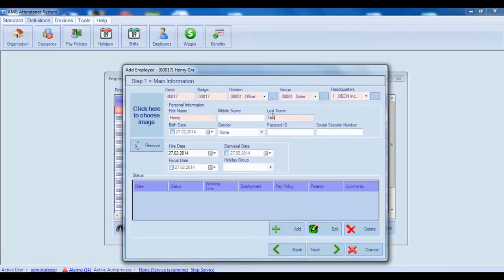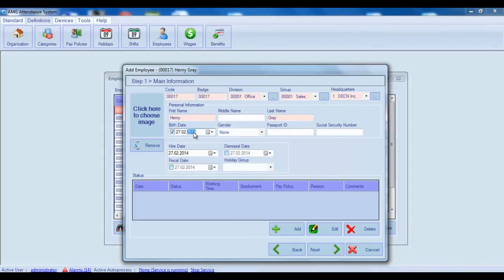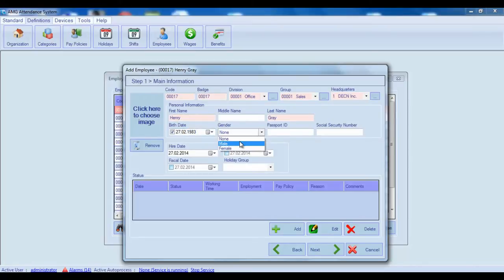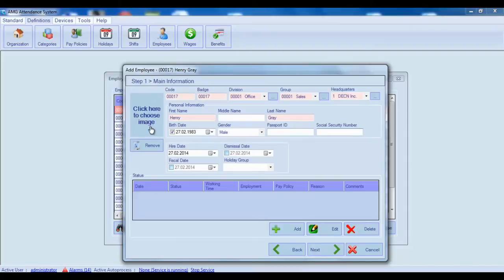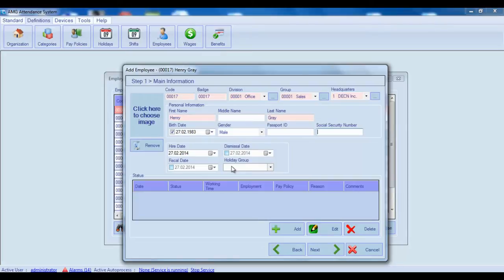Hire Date and Status Info are also mandatory. All other information like middle name, birth date, gender, passport ID, social security number, photo, fiscal date, date of dismissal, holiday group, you can fill in only if needed.